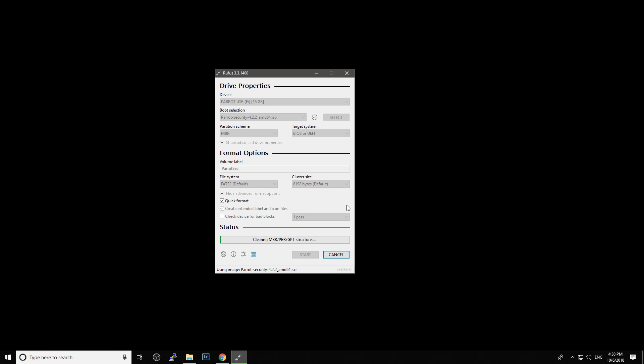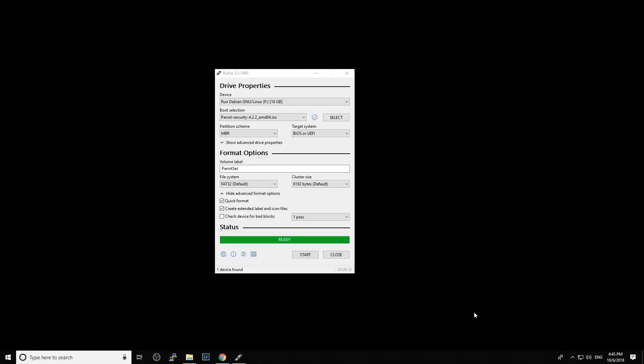We can see that the ISO file has been written to the USB drive and the status shows ready. Before we proceed to the next step, we need to make sure that there is free space on the hard drive.